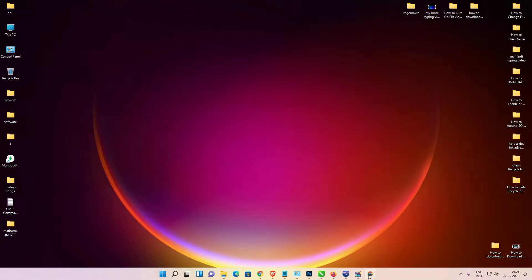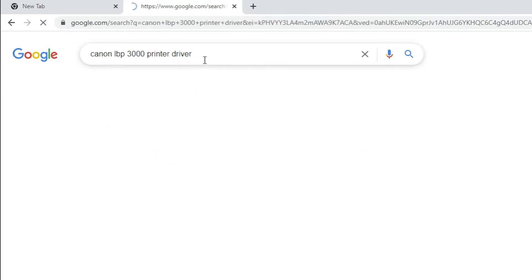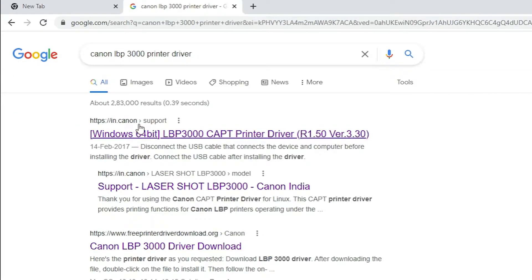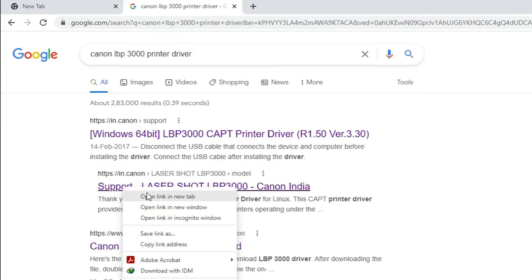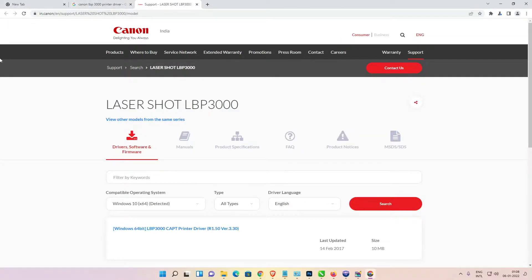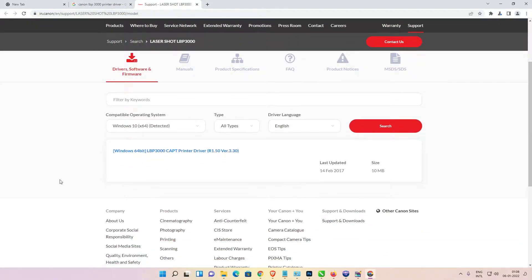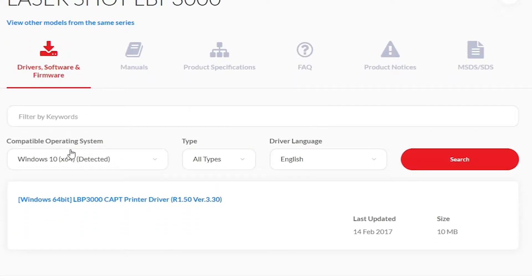In the browser, type 'Canon LBP300 printer driver' and hit Enter. The Canon link will open — this is an official link of Canon. I will also give the link in the YouTube description. Go to the sub-link shown here and the Canon website will open.